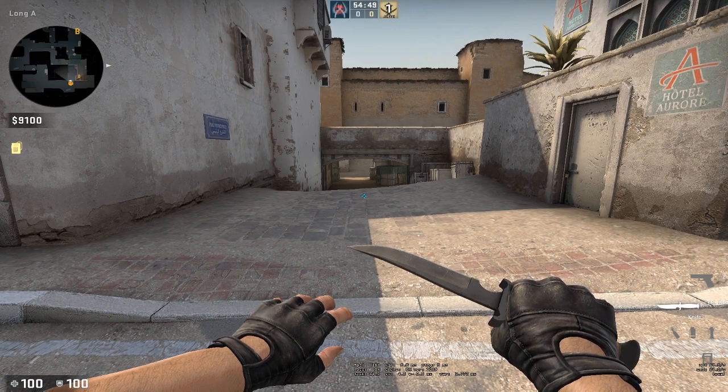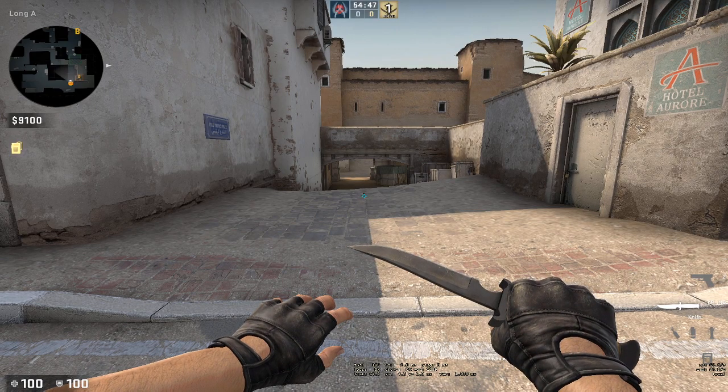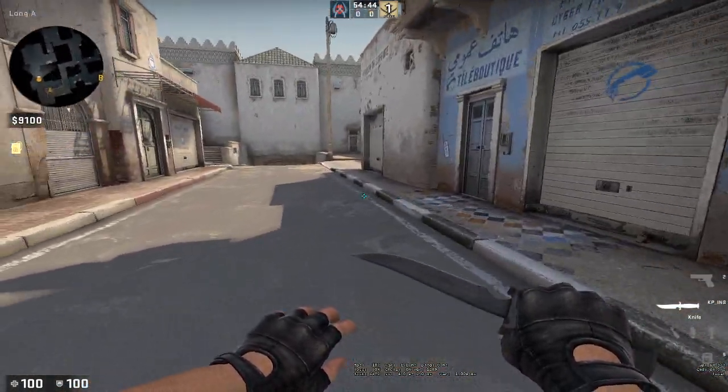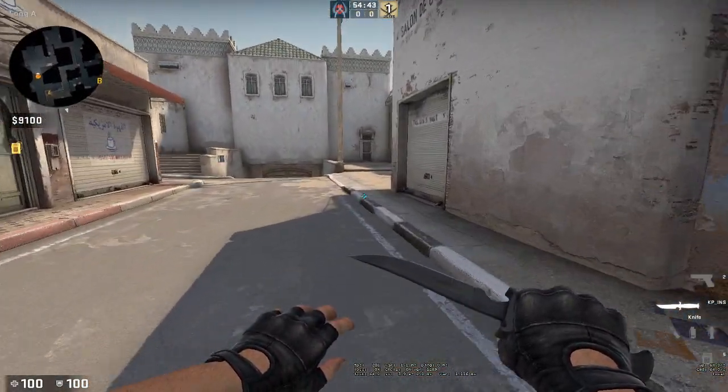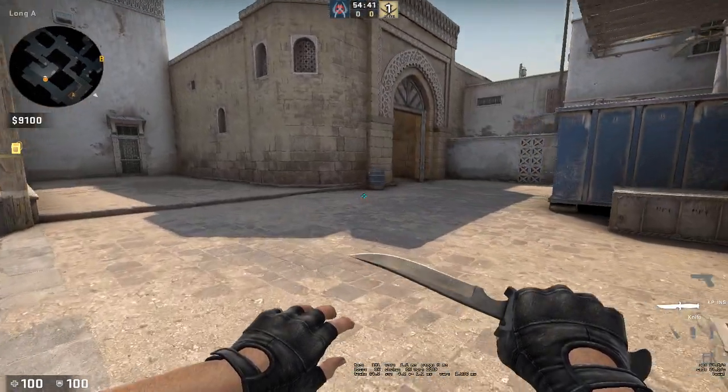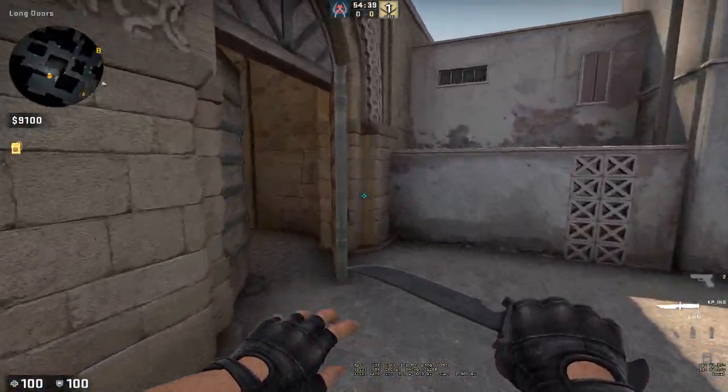Now your CS:GO mouse wheel up jump and jump throw bind will be working. And jump throw bind is set to H, so you have to press H to jump throw.